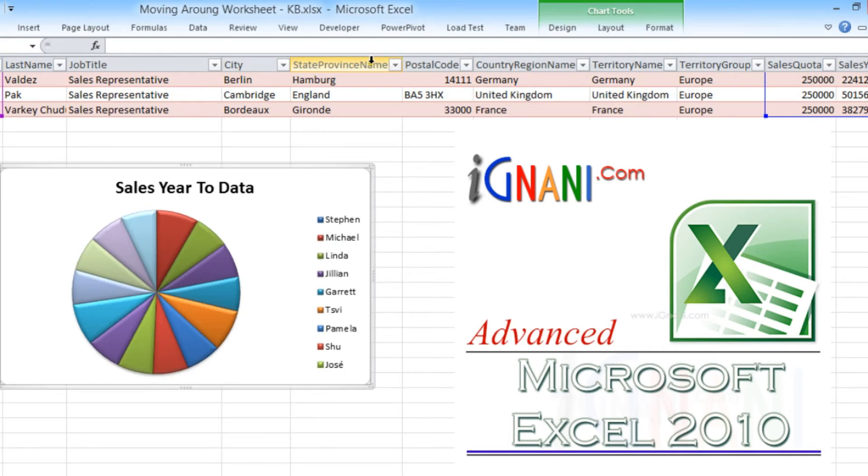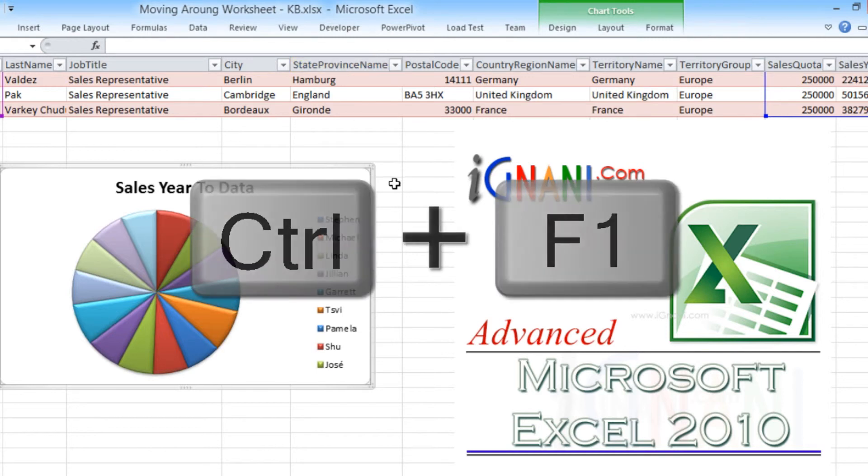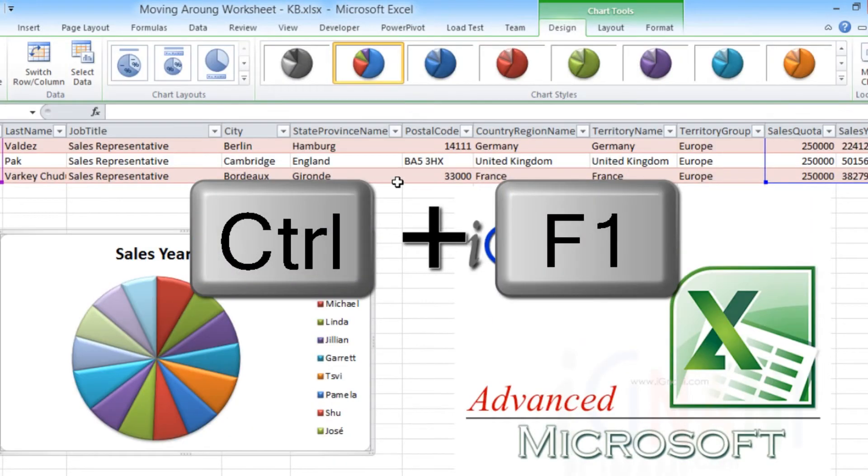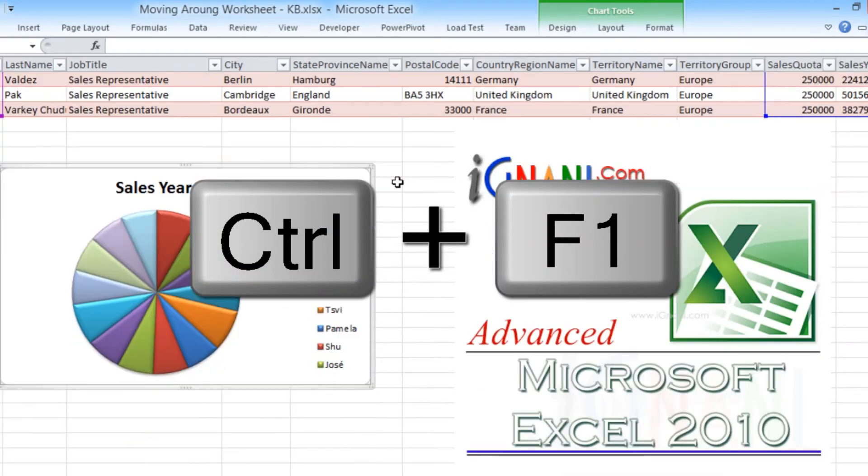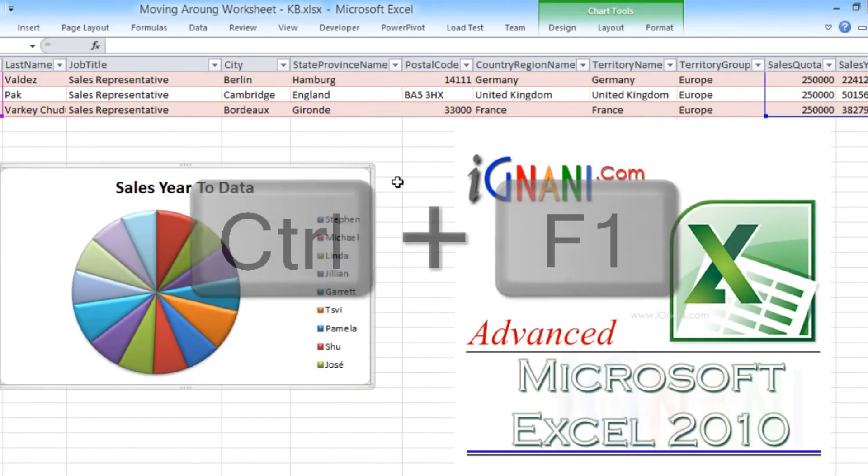For those of you who do not like to use the mouse and would prefer a keyboard always, Excel has quite a lot of keyboard shortcuts. You can use Control plus F1 to toggle the ribbon bar.